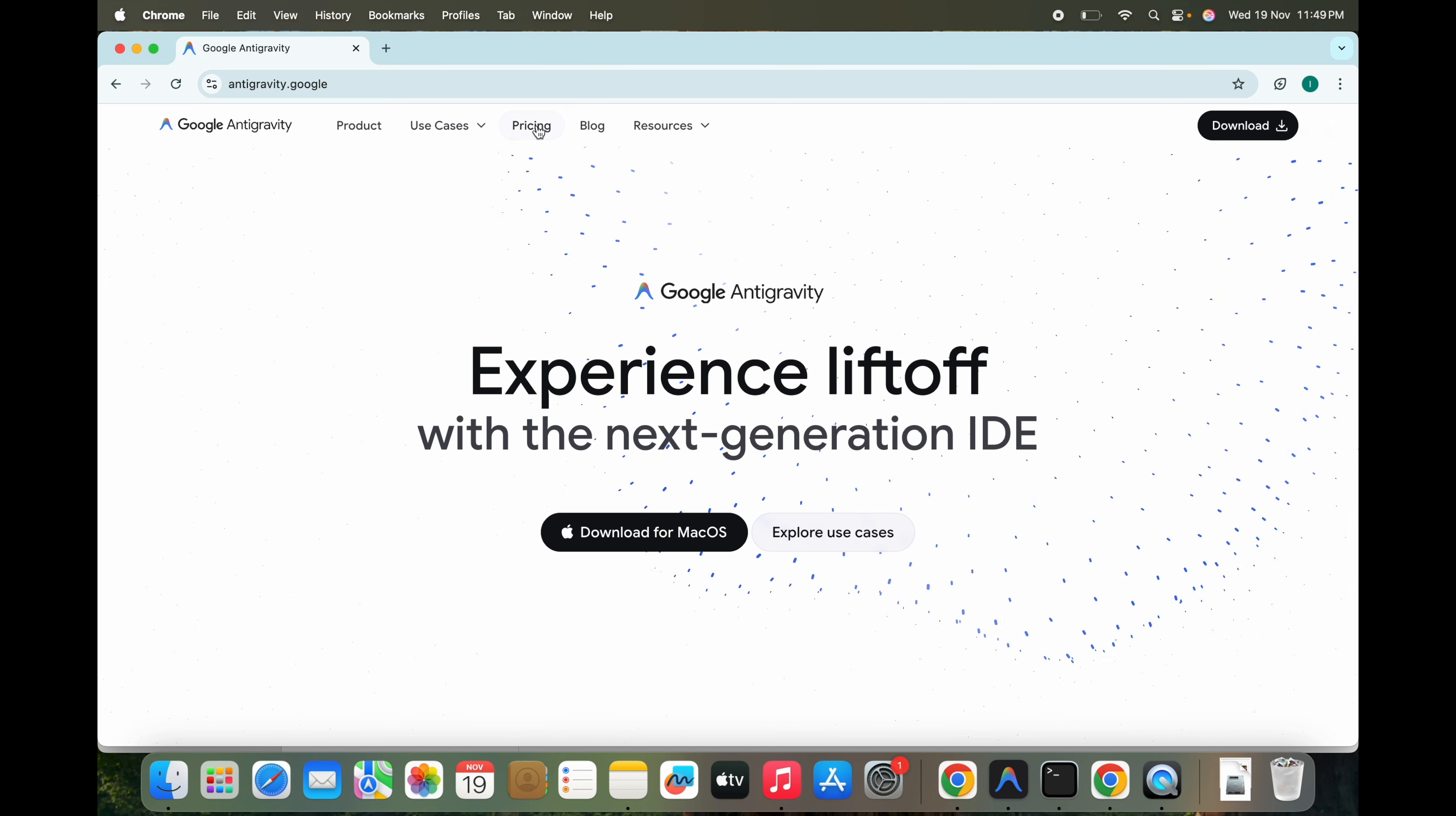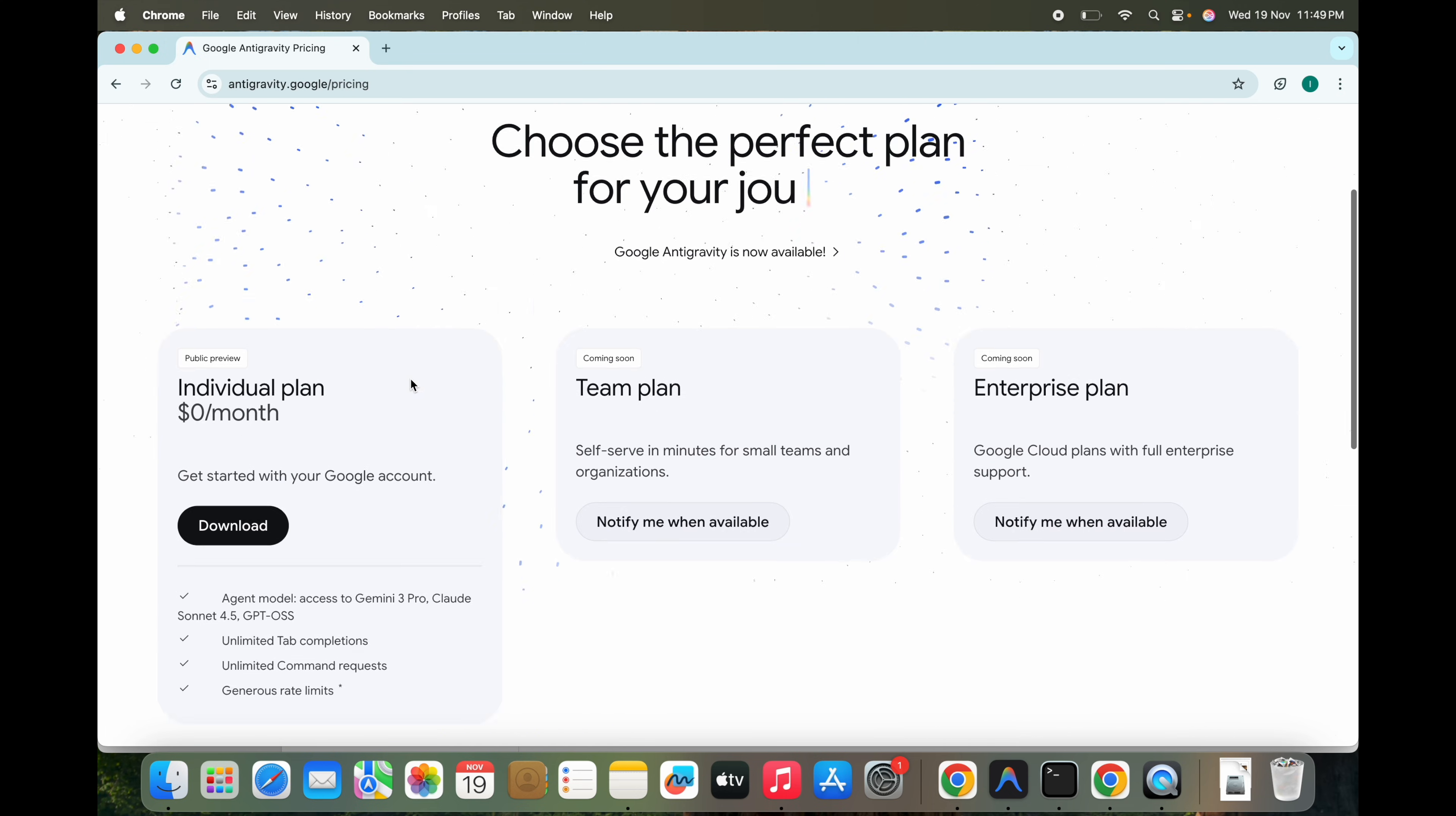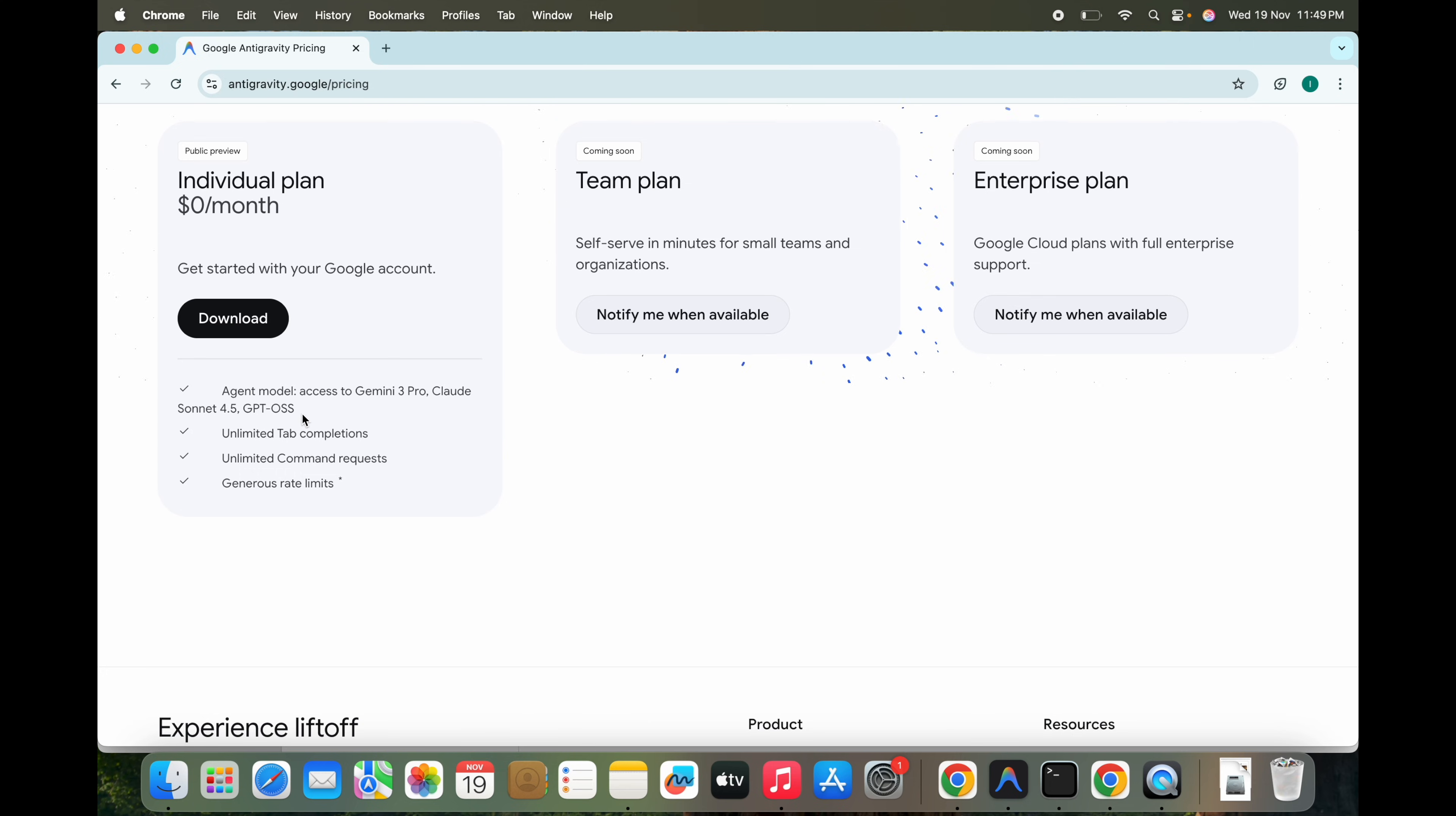And you are not limited to one model. When you go to the pricing, you'll see it's free for public preview and you get Asian model access to Gemini 3 Pro, Claude Sonnet 4.5, and GPT-4, all free for a limited time obviously.